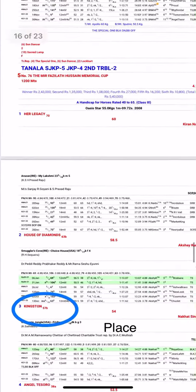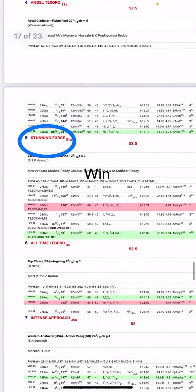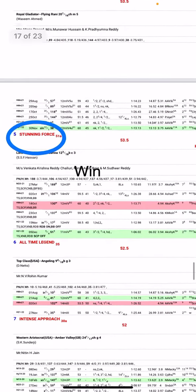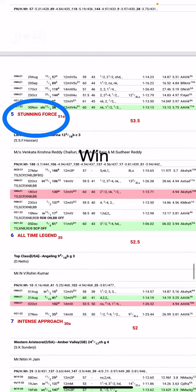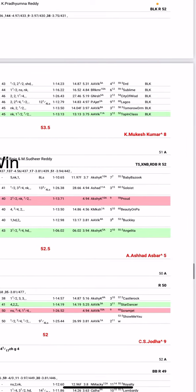In the fifth race, I like number three Kingston for place and number five Stunning Force for win. This is my day's best, Stunning Force. It's a three-year-old colt that has ran in very good company, so I think this horse should finish good.